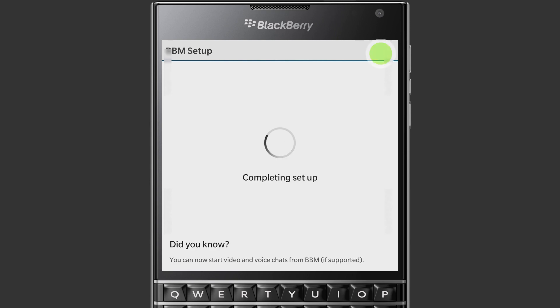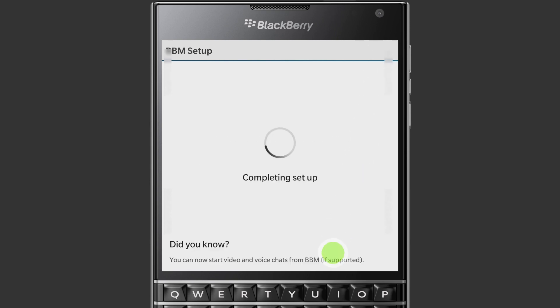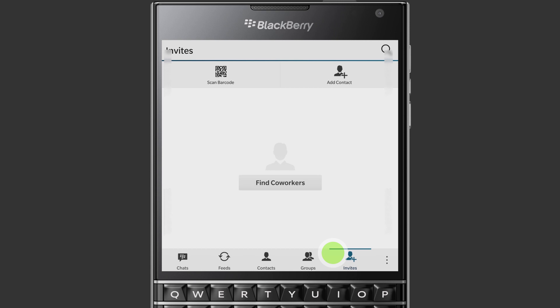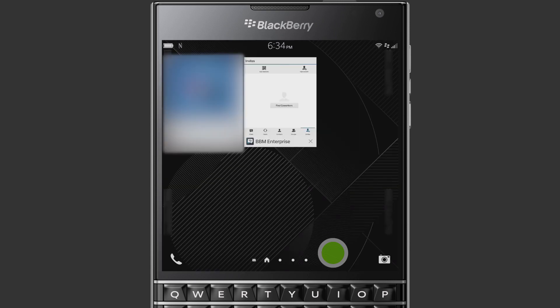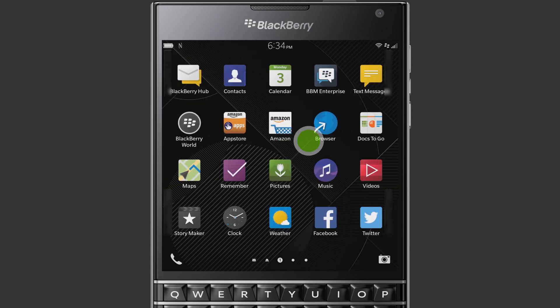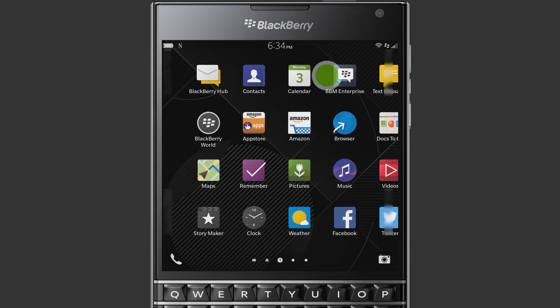Next, we'll need to switch our BBM account over to BBM Enterprise. Now that BBM Enterprise is installed, you can see that the icon on the main screen is updated to use the BBM Enterprise icon. We'll tap it to open it.